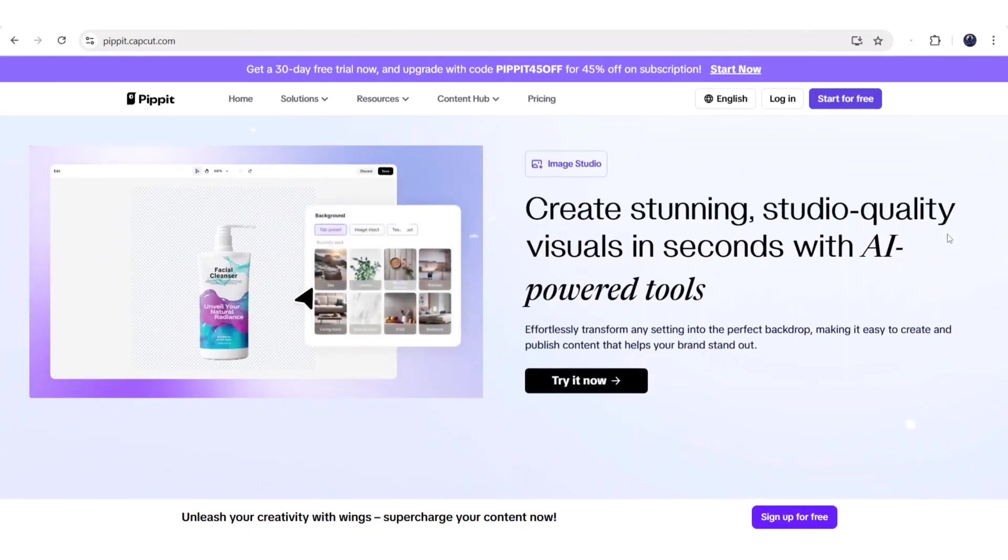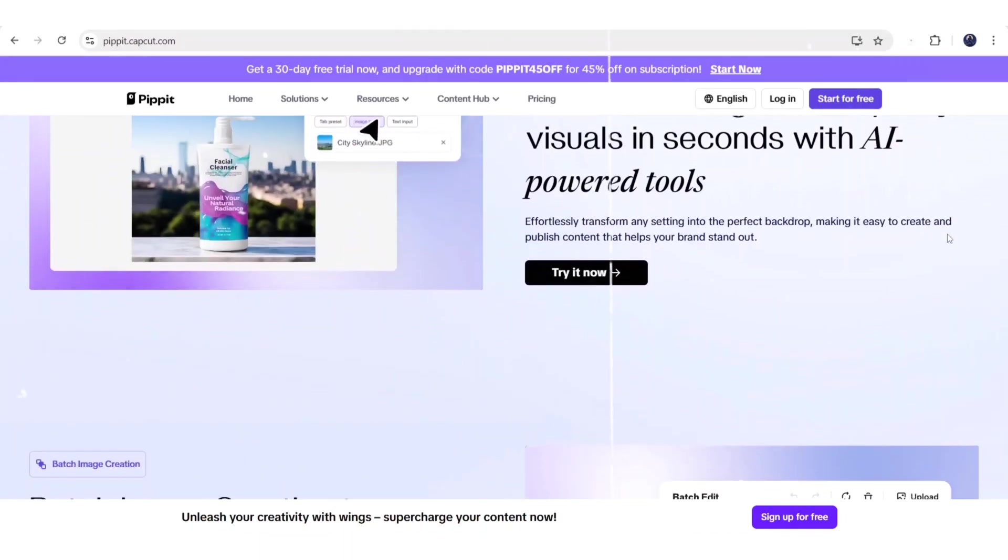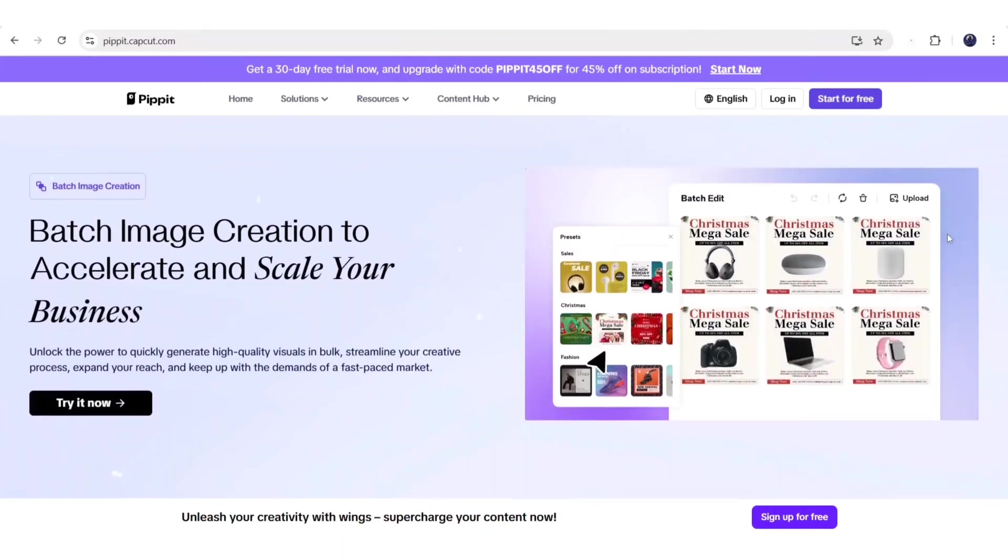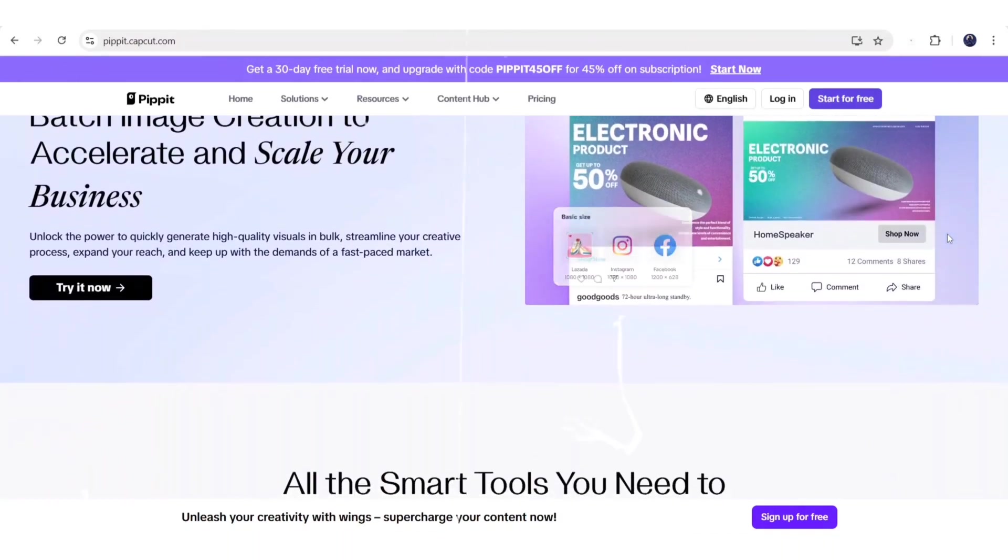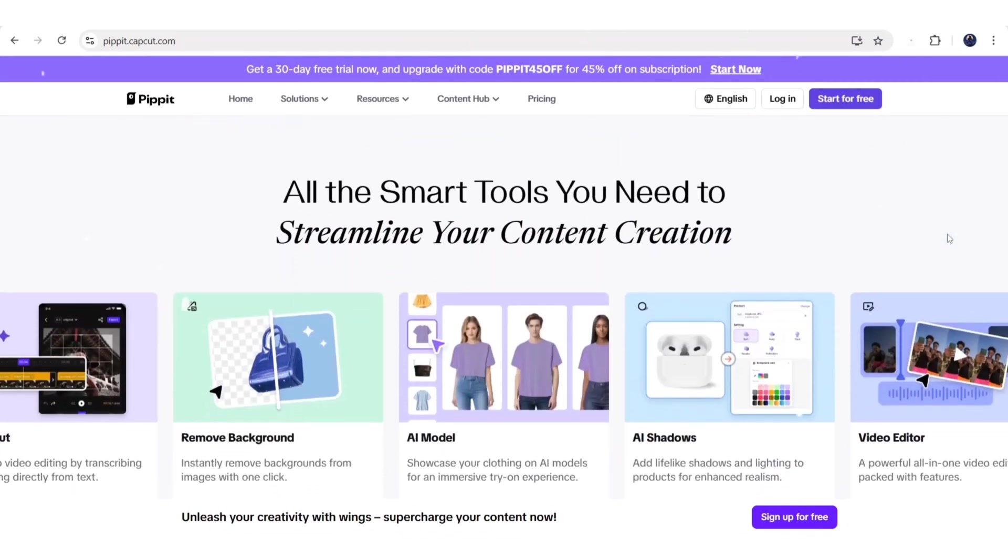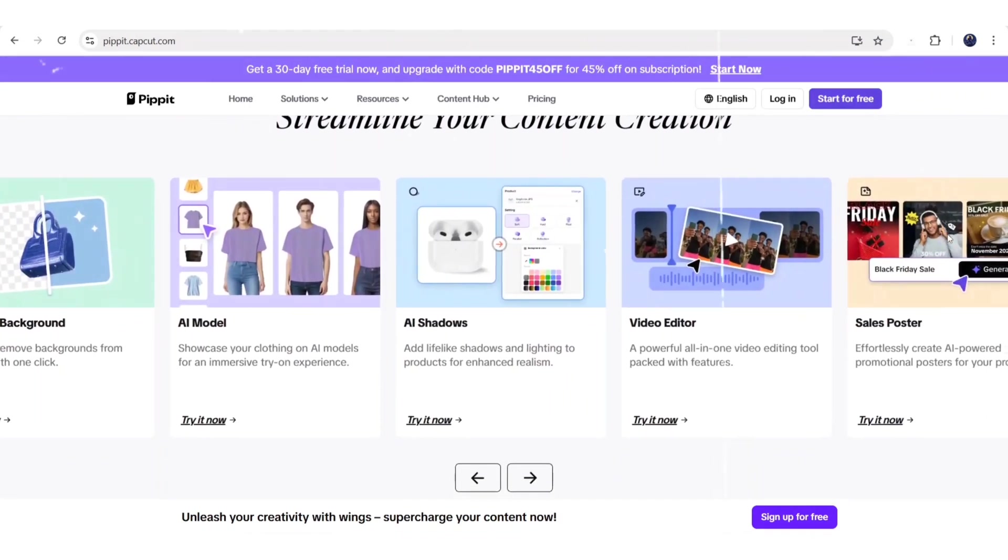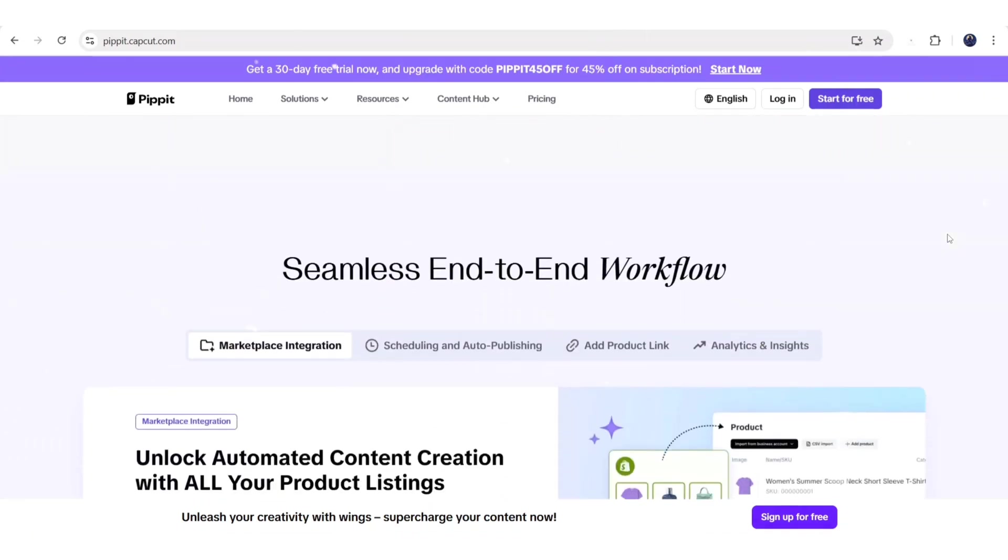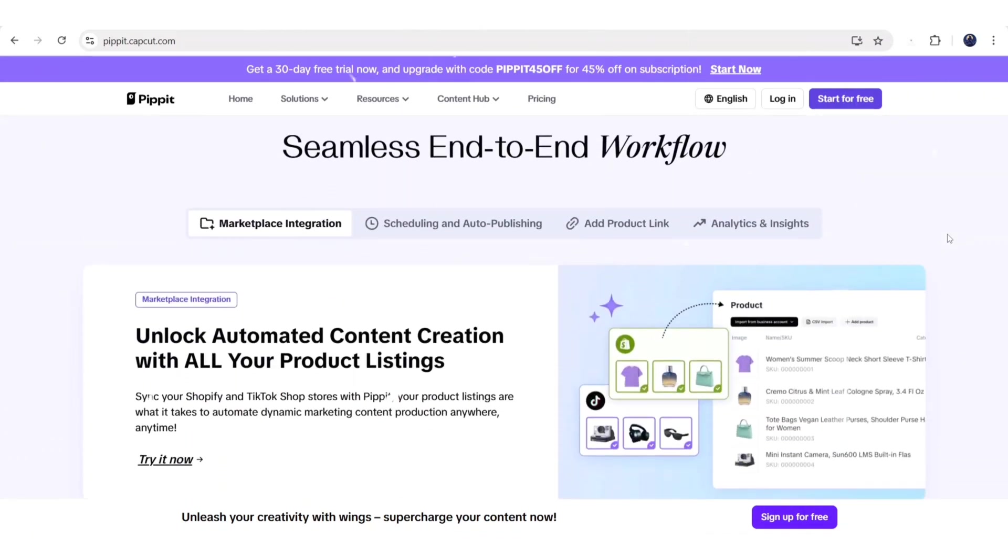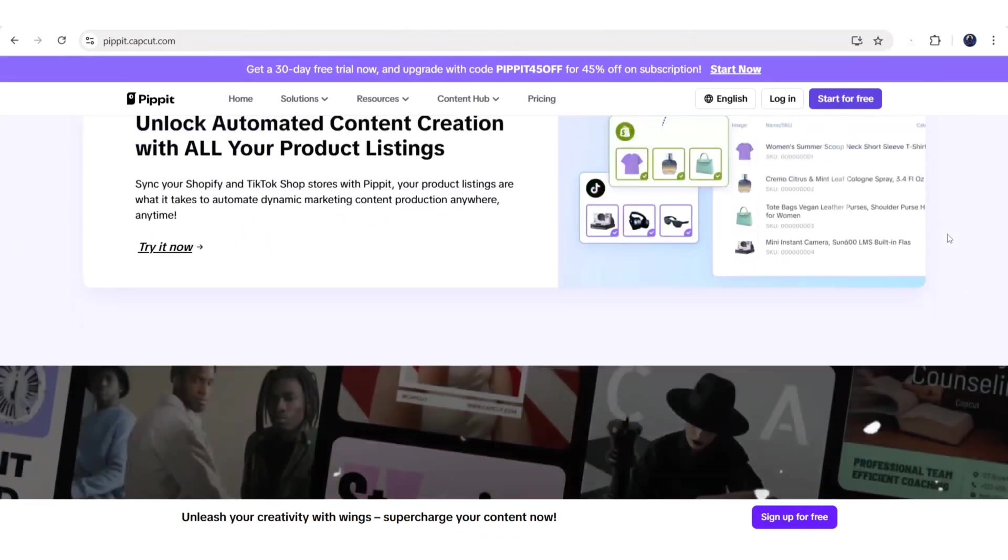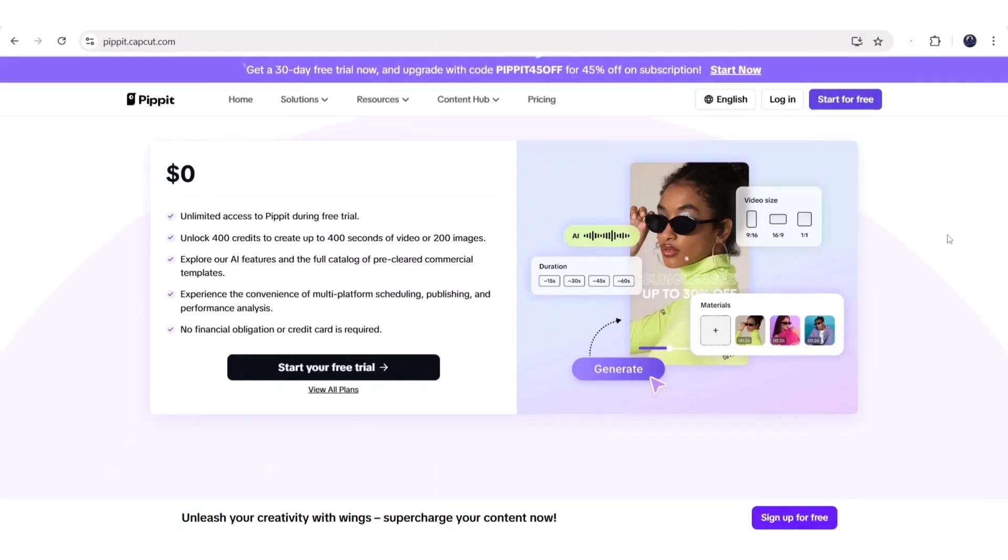Just drop a product link or some text, and it generates videos, images, or even AI avatars ready for social media. No editing skills, no problem. Pipit does the heavy lifting, so you can focus on growing your business. If you're a creator or small business owner, definitely give Pipit AI a try.